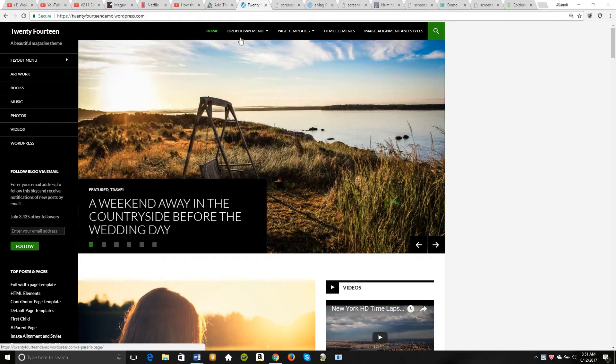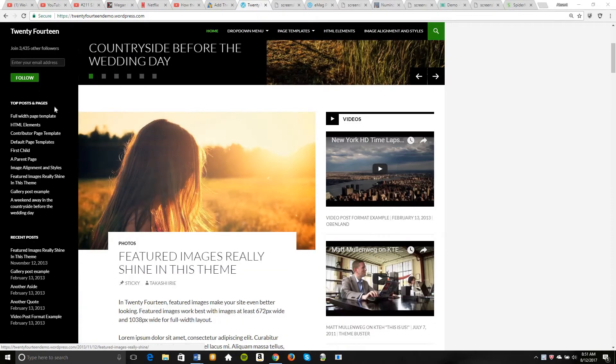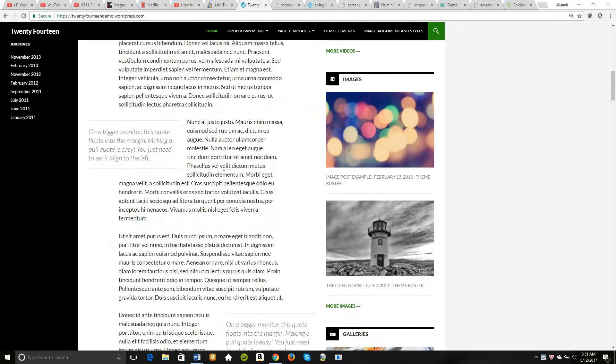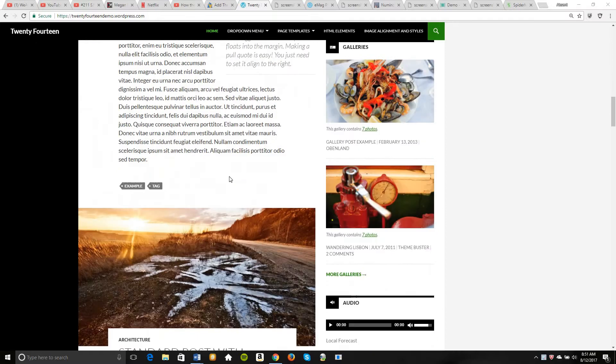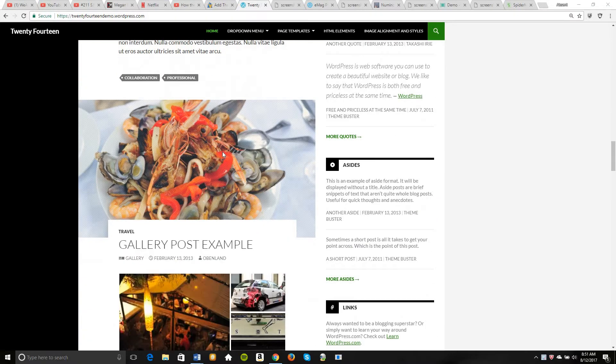I actually started my own website using this type of theme and I guess I don't like it anymore. So I'm going to be switching themes here.